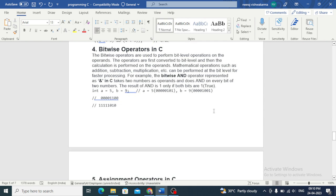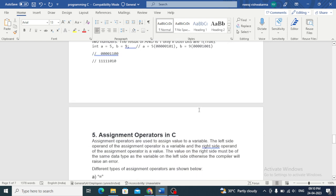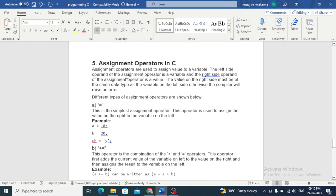Assignment operators are used to assign a value to a variable. The left side operand of the assignment operator is a variable and the right side operand is the value. The value on the right side must be of the same data type as the variable on the left side, otherwise the compiler will raise an error.